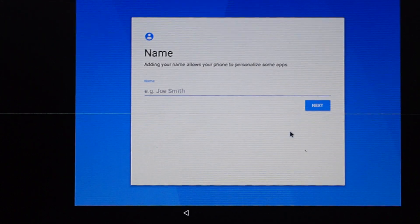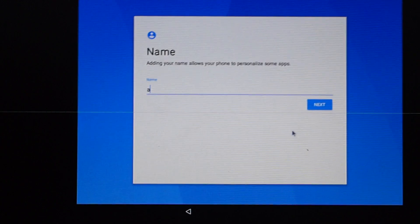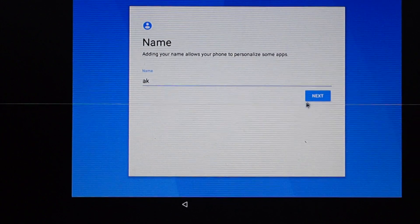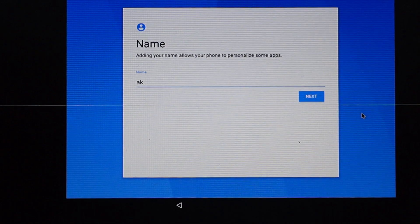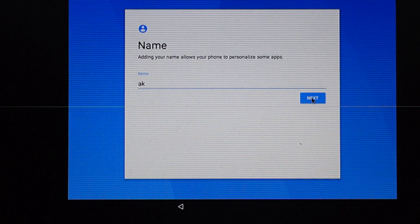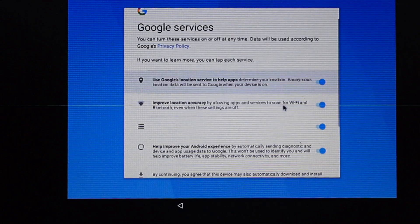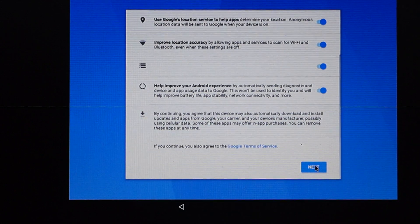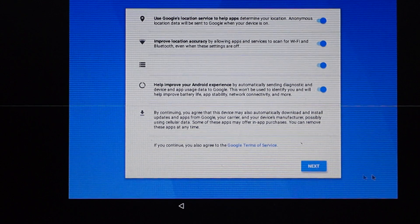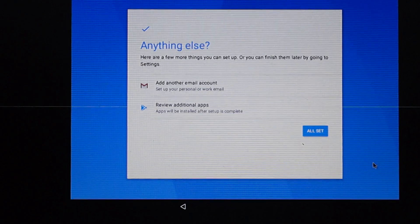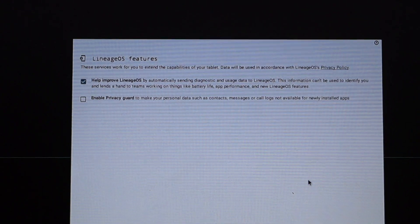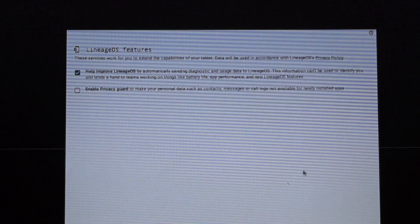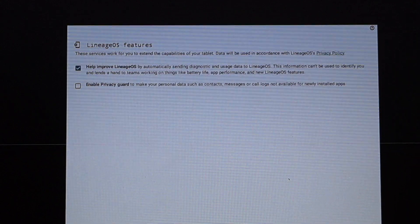So now I am going to enter the name as 'ak' and click on next. So we are going to accept this policy — accept. So these are the Lineage OS features; we click on next.